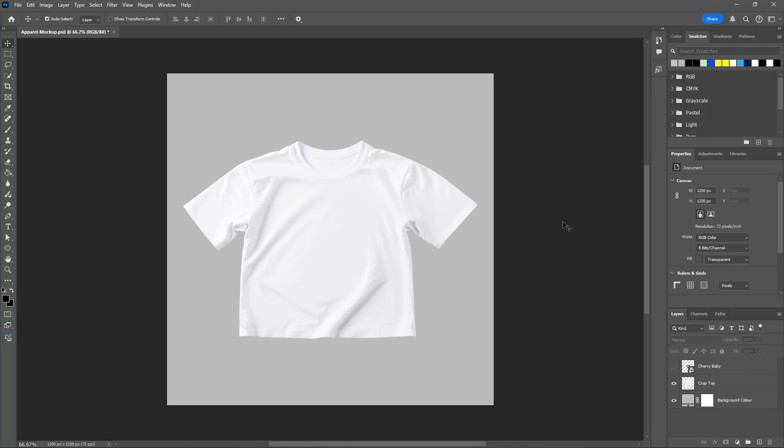Hello and welcome, my name is Bobby and you're watching Mind Island Design. In this video I will show you how you can easily create a realistic apparel mock-up in Photoshop.